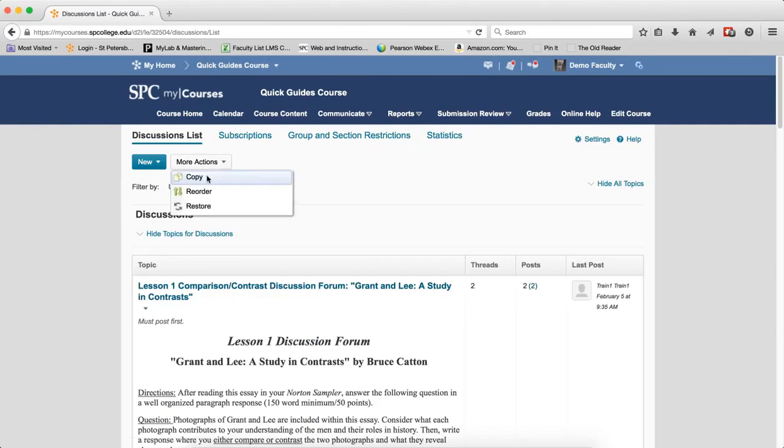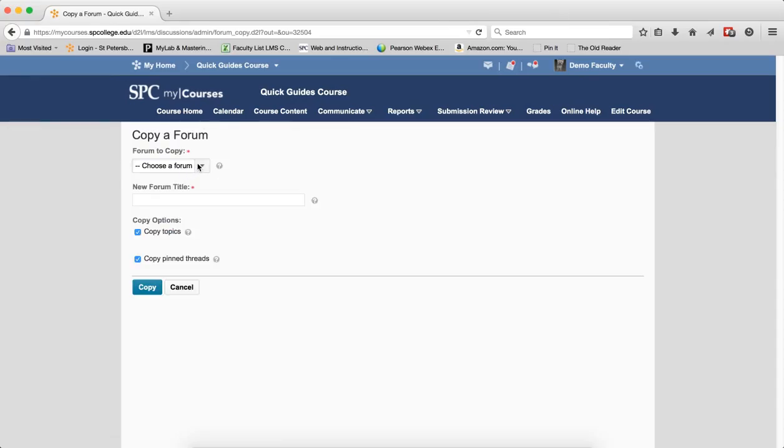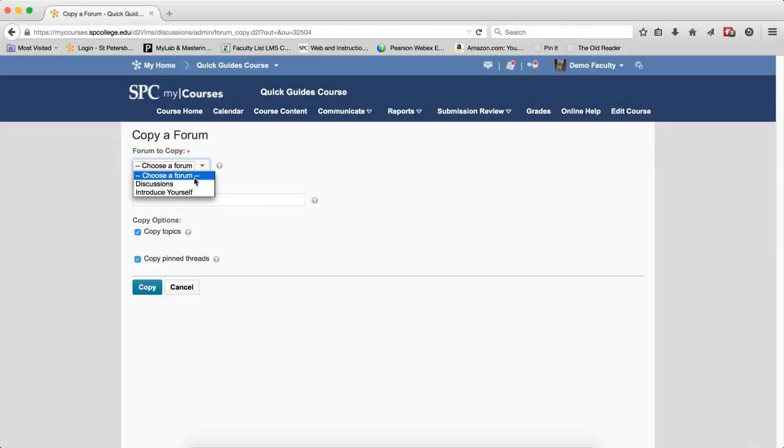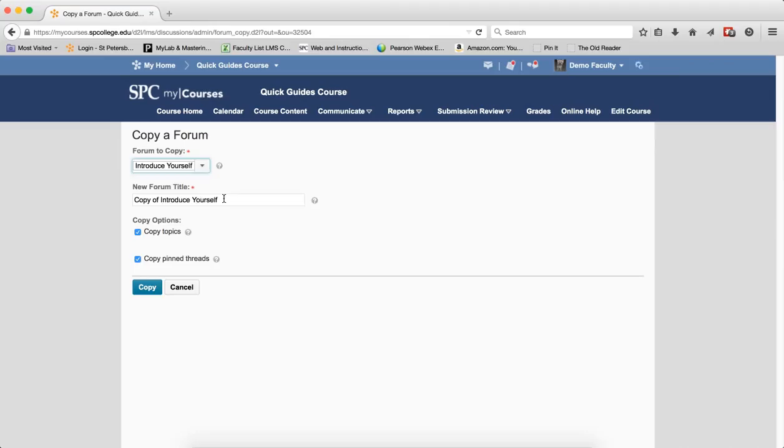To copy a forum, click Copy a Forum. Choose the forum to copy from the Forum to Copy drop-down list. This is going to do the entire forum. Enter a name.